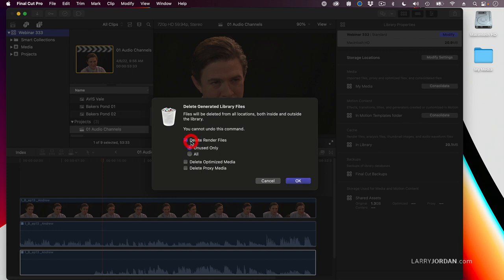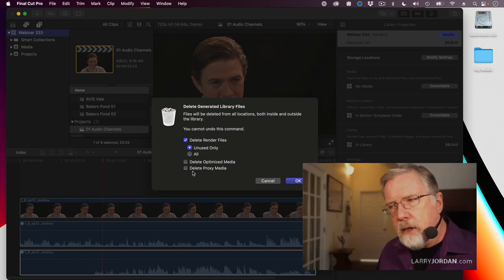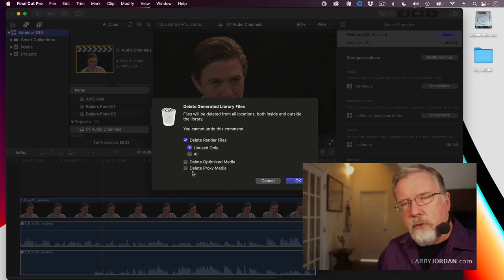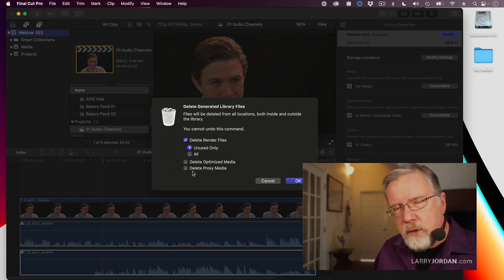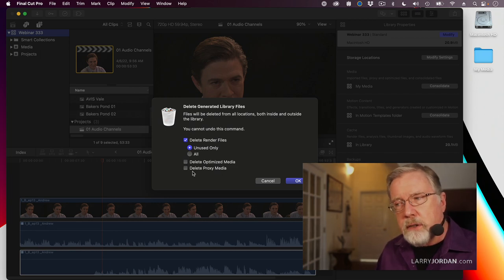You have the option of getting rid of render files and optimized and proxy media. Now, when you're deleting this, you can delete only the render files that you're not using, because they tend to accumulate, or delete all of them.